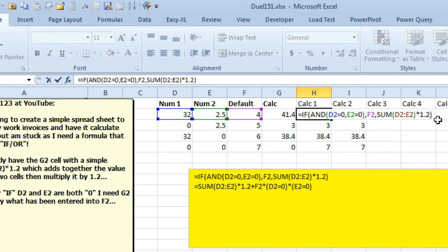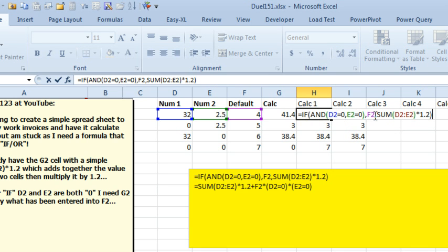I like this one because it actually makes sense to me. Someone, a co-worker can come up and see this and understand it. We're making sure that both of these things are true. If that's true, then we use the default in F2. Otherwise, we do the regular calculation.